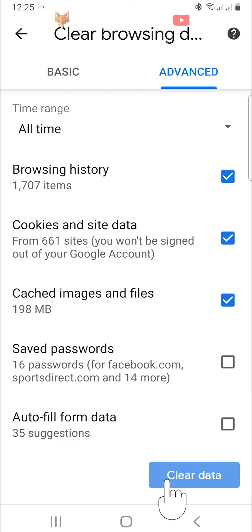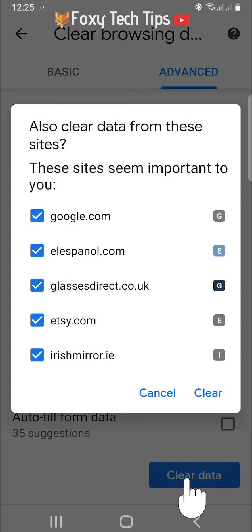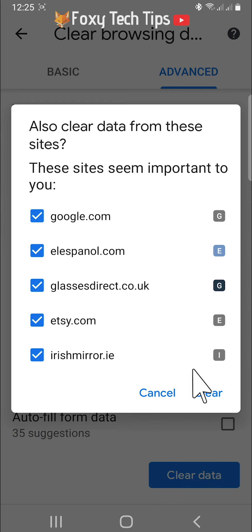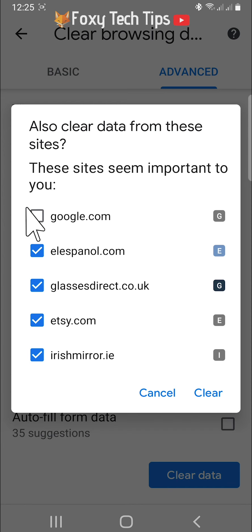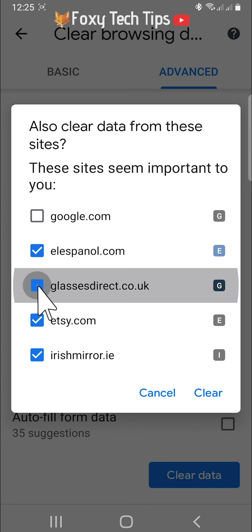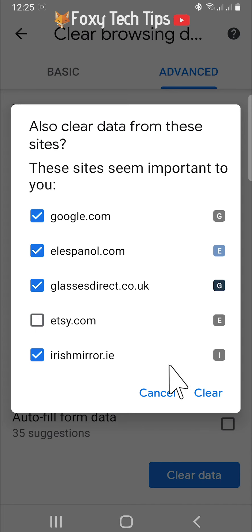Tap on clear data. You will now be given the option to keep the data from some specific websites that you use frequently. If you want to keep the data for any of the sites then uncheck the box. If you want the data to be cleared for those sites too, then just tap clear and leave the boxes checked.